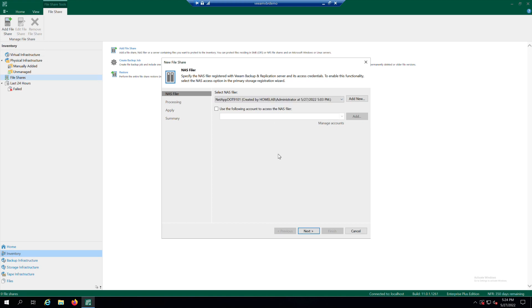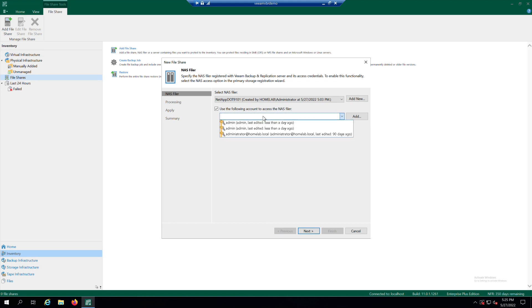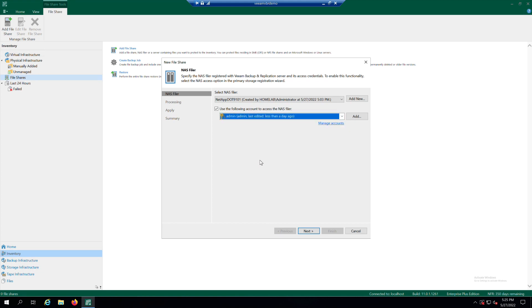If you must specify user credentials to access the storage system, select Use the following account to access the NAS Filer. Then you can choose one of the credentials from the drop-down list. If you have not set up credentials beforehand, click Add New on the right to add the credentials. Otherwise, click Next.